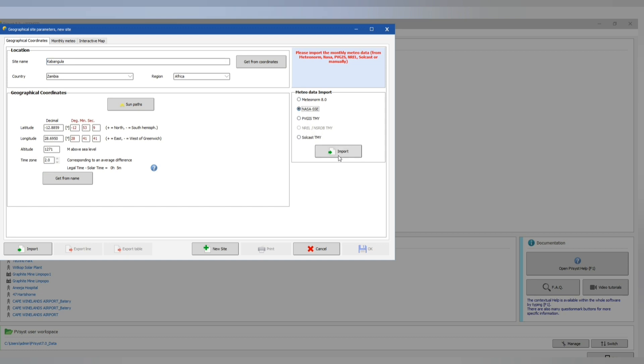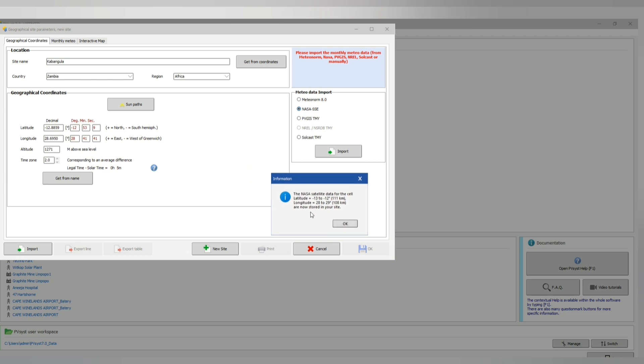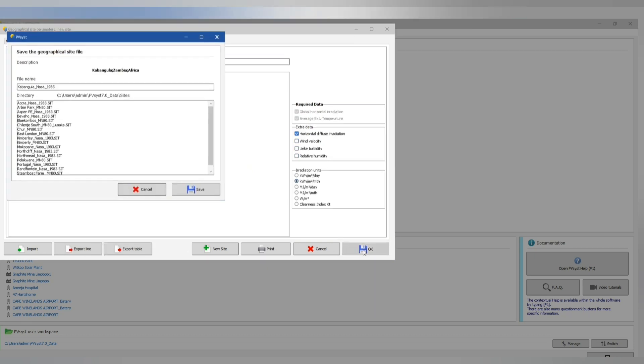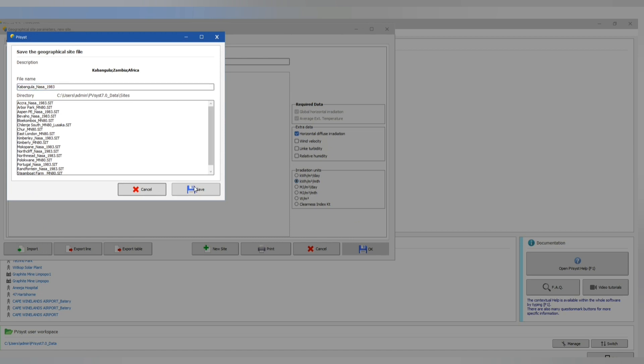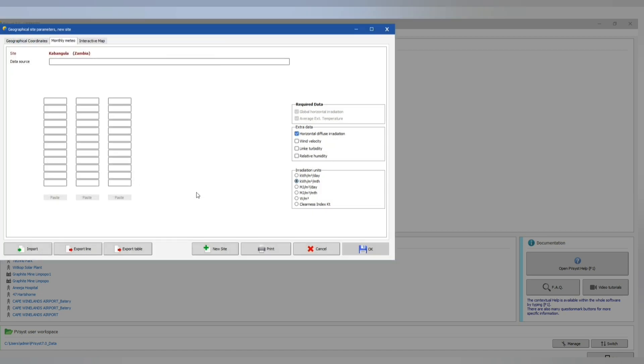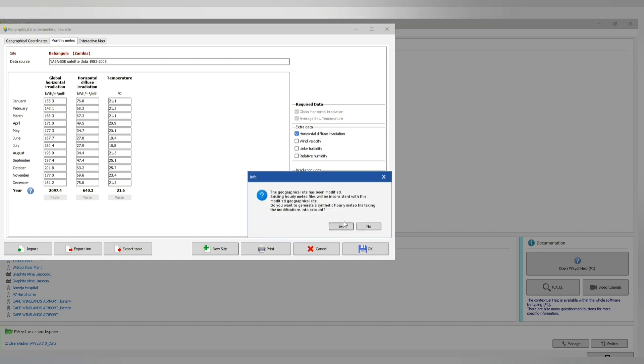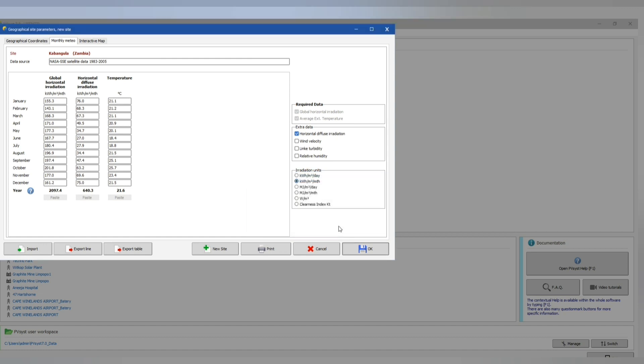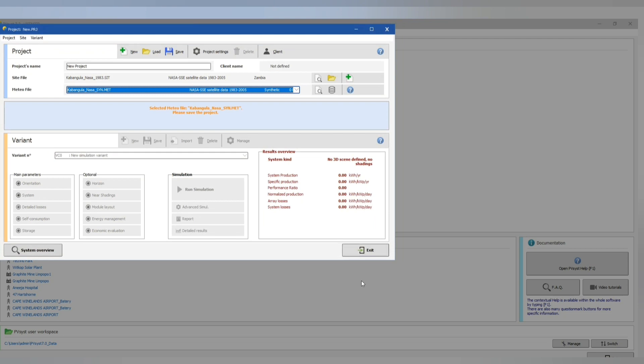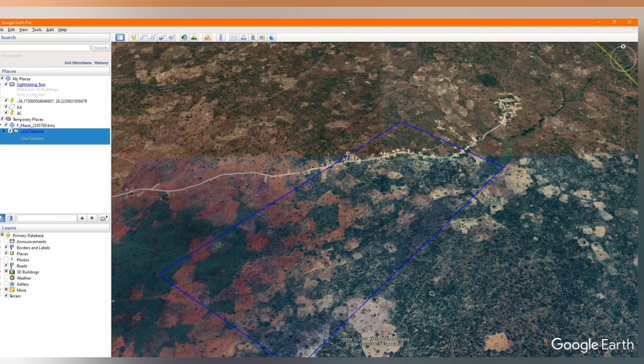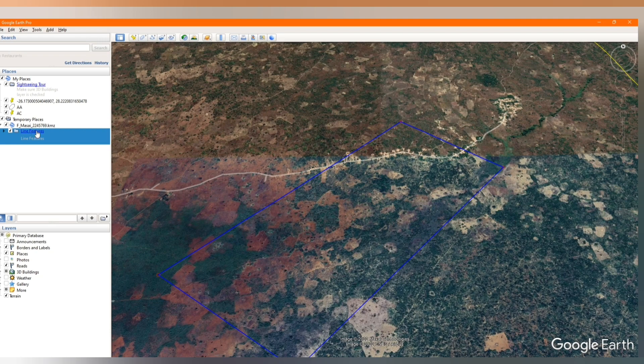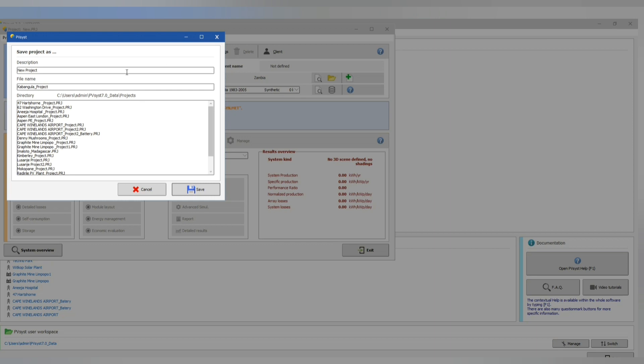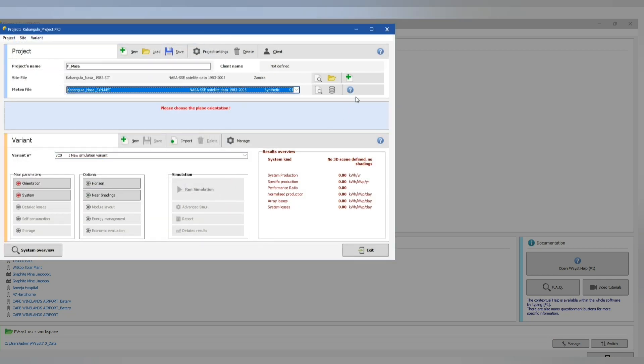Now it gives us the area where we will be designing our plant. Accept the selected point, then let's import. This is the same point. Then now let's save our project with the name according to F Maasai. Then save. We are ready now to build our system.